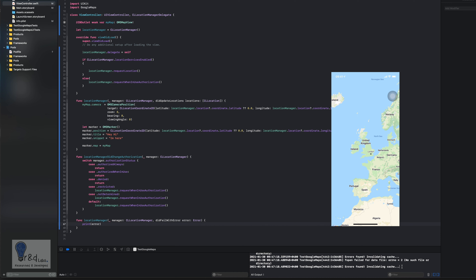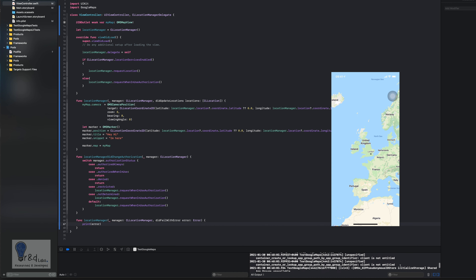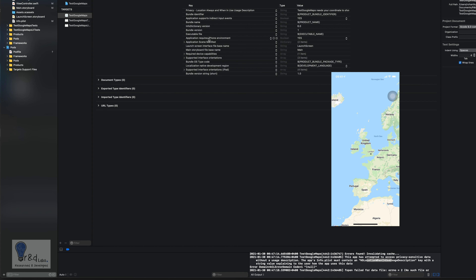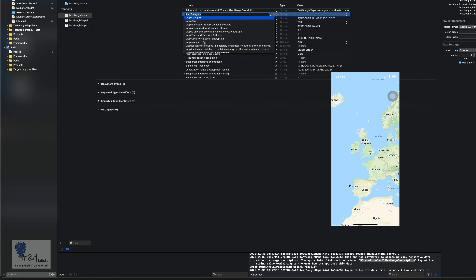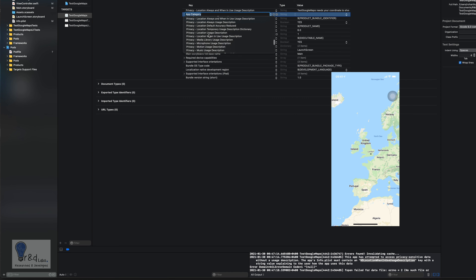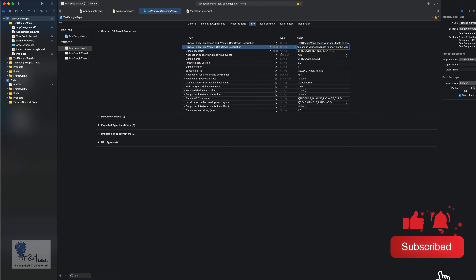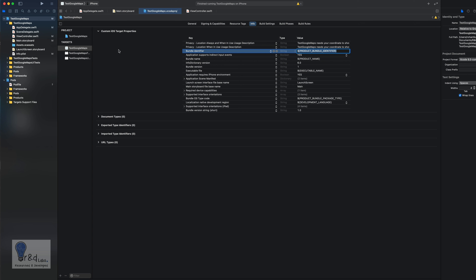The app didn't load initially. Checking the console, it says 'NSLocationWhenInUseUsageDescription is not found'. We had only added the 'always and when in use' privacy setting, but the app also requires 'Privacy - Location When In Use Usage Description' separately. Adding that setting to Info.plist and running again fixes the issue.